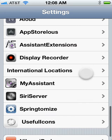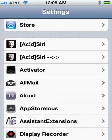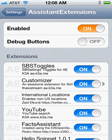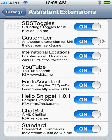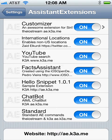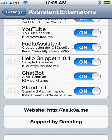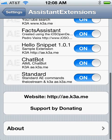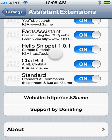Another great add-on for Spire and Acid Siri is Assistant Extensions. This allows you to say 'Search YouTube for...' whatever you're searching for. YouTube is one of the extensions. Facts Assistant is another extension — you say 'Tell me a random fact' to your chatbot. You can also say 'Let's chat' and it tells you other things as well.